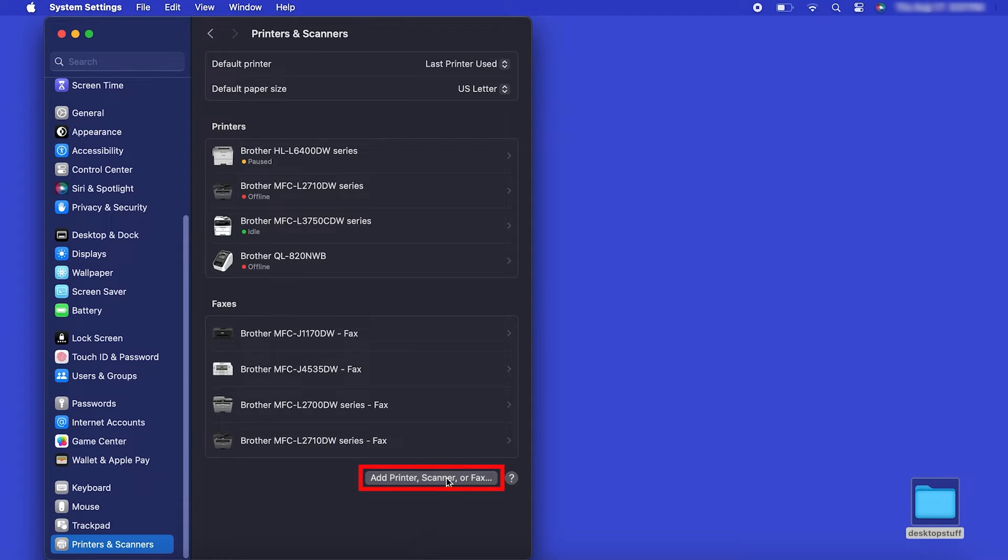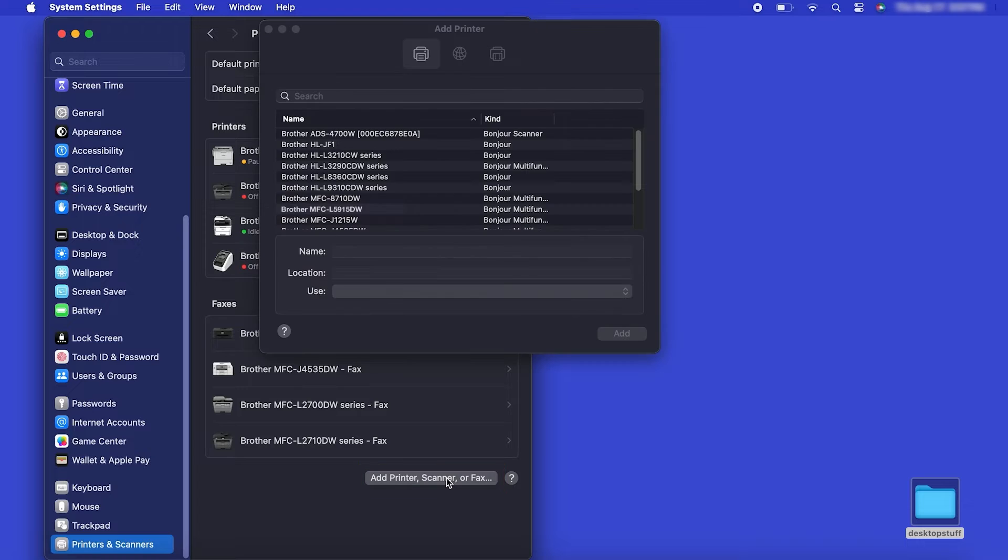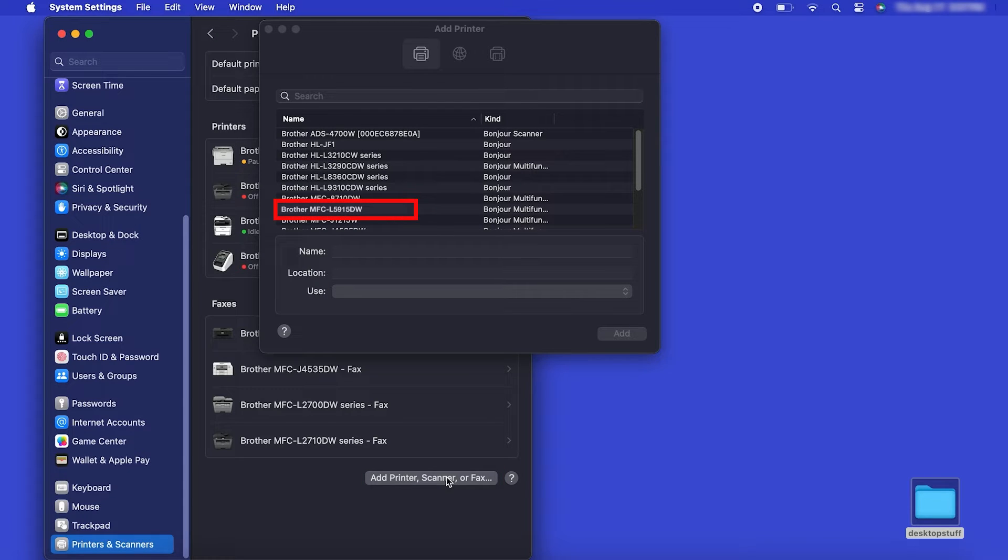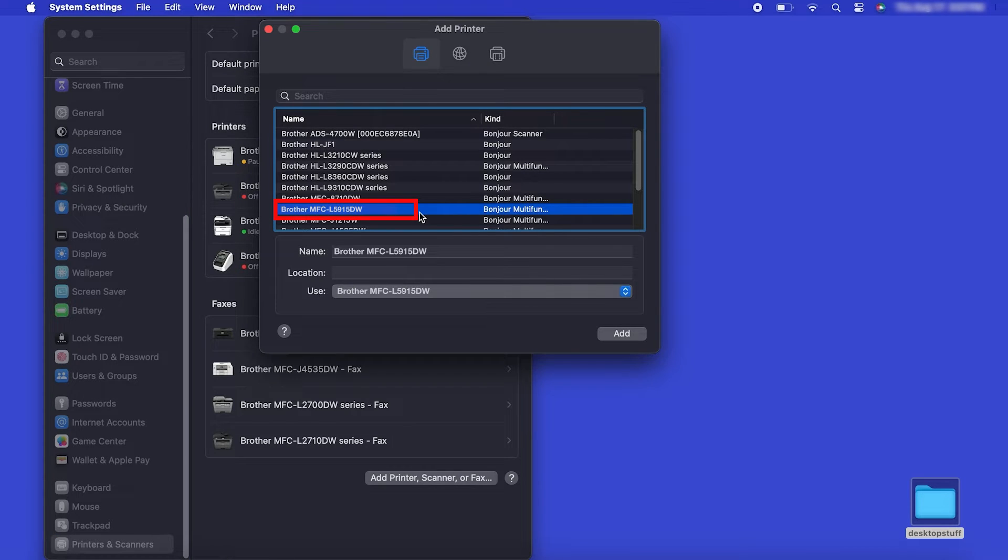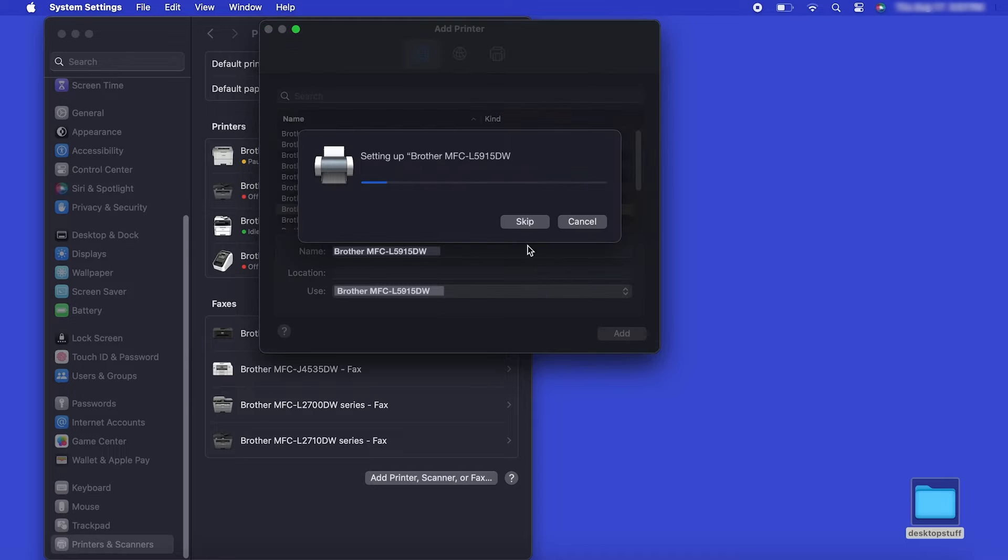Click the Add Printer, Scanner or Fax button located below the Printers list. Your machine should now display in the Add Printers window. Select your Brother machine from the list. Then click Add.